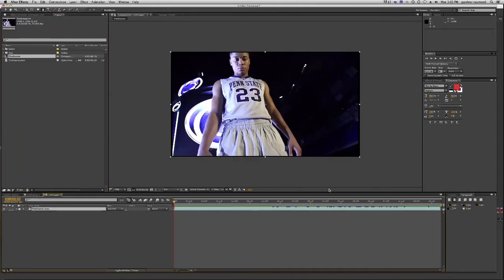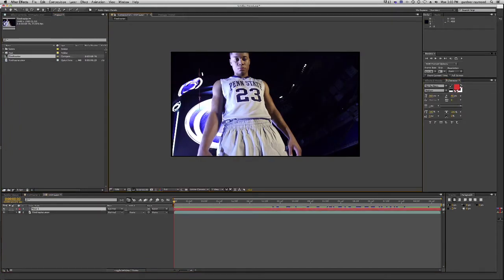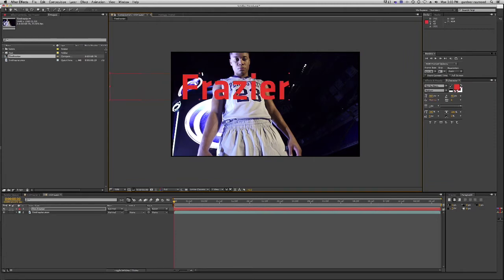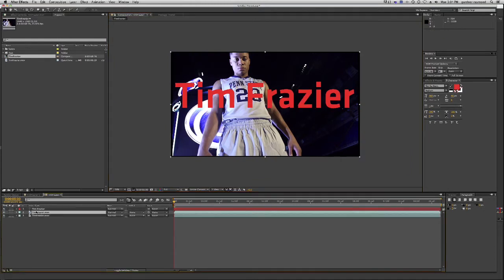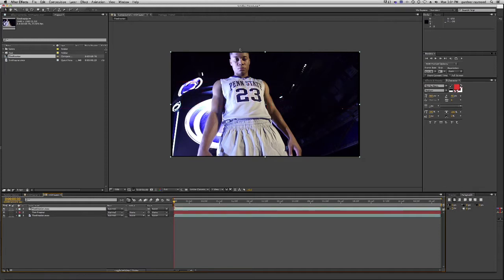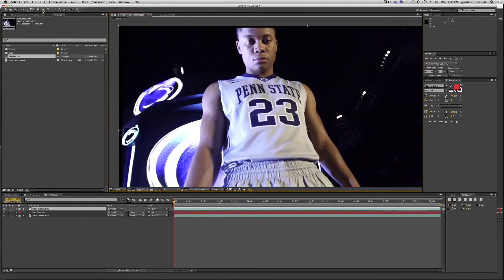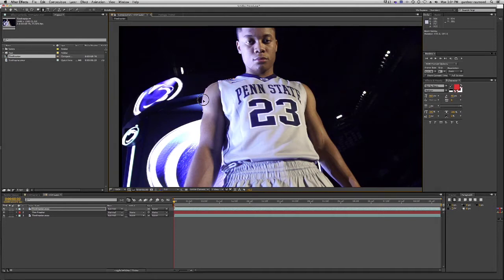Let's drop this into a new comp. Let's create some text — Tim Frazier. This is Tim Frazier right here, if you're curious. Here's the text. A lot of people would duplicate this and put it above, and they'd try to rotoscope on this footage. Let's do that real quick. Let's grab the pen tool and draw a quick mask around Tim here.